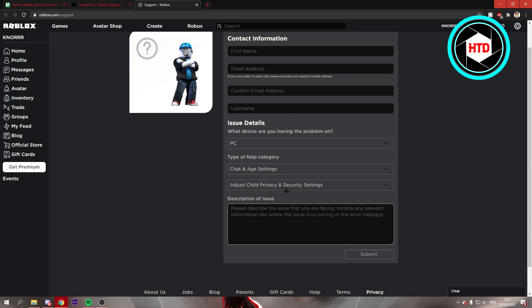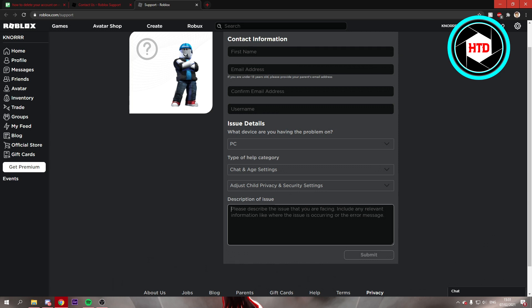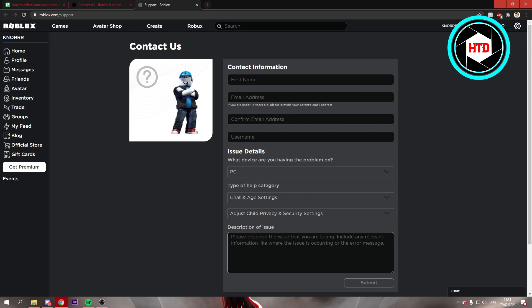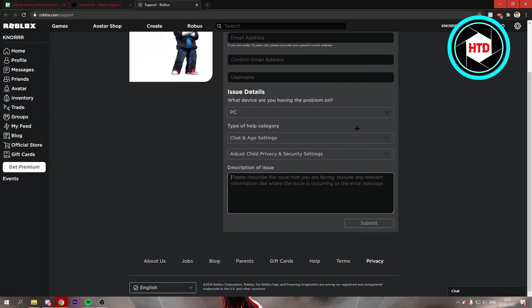So if you type in something like that, then they'll probably delete your account. That's basically how you can delete your account on Roblox.